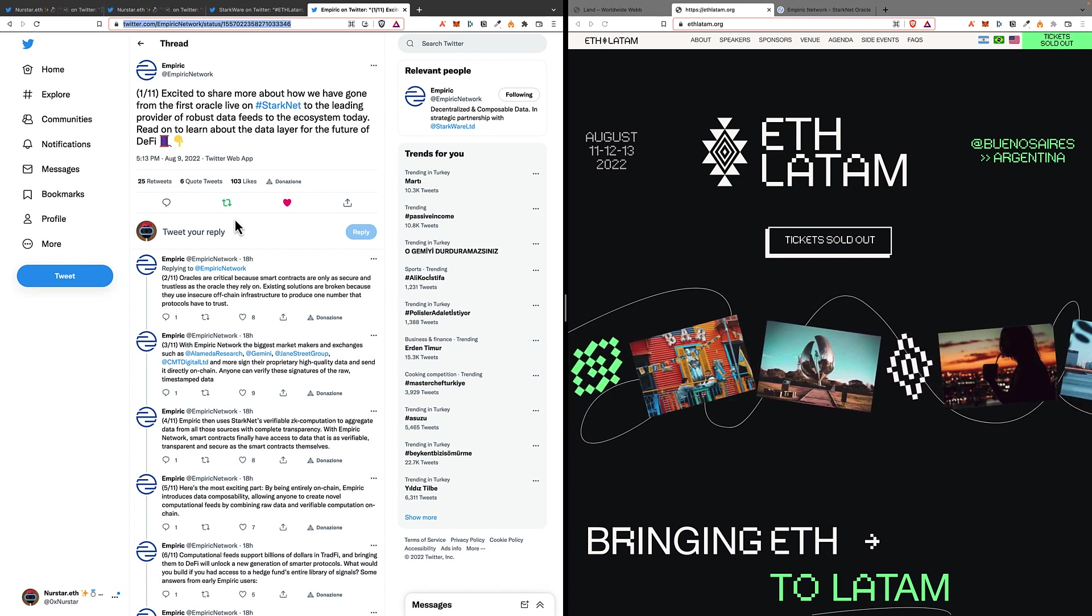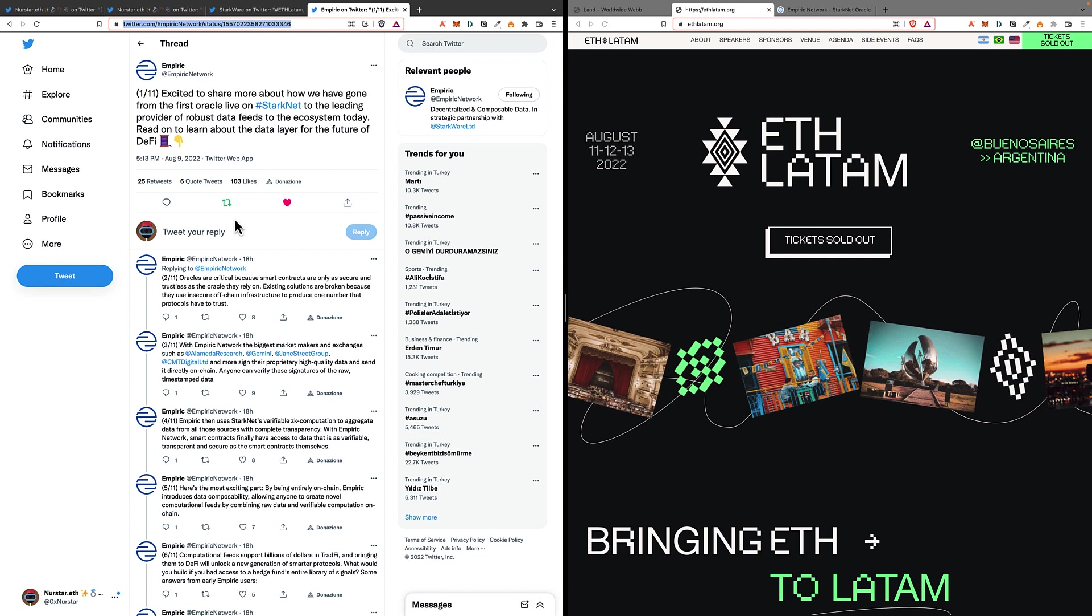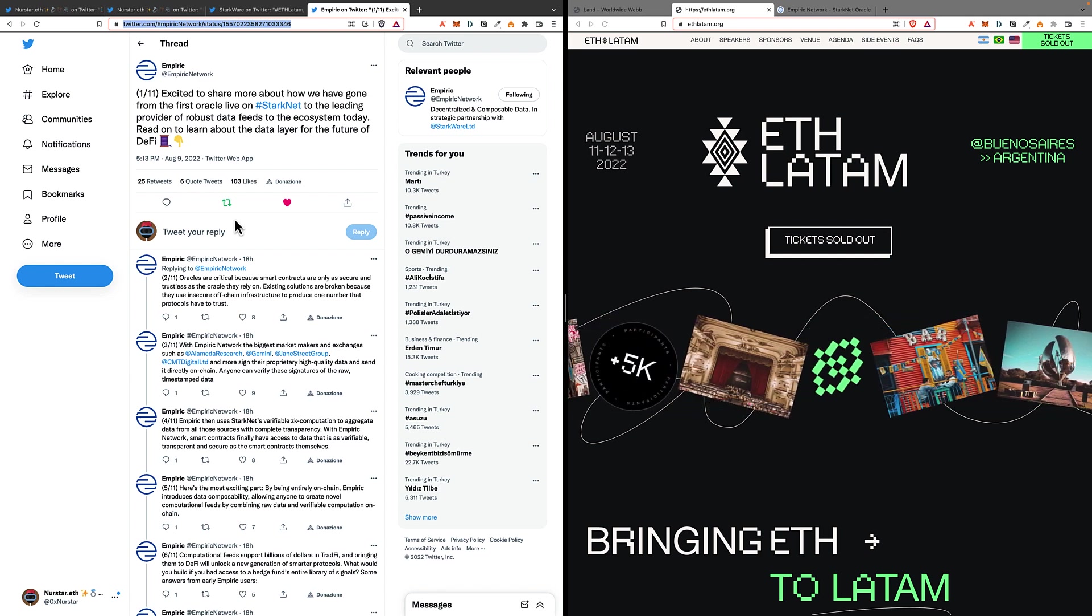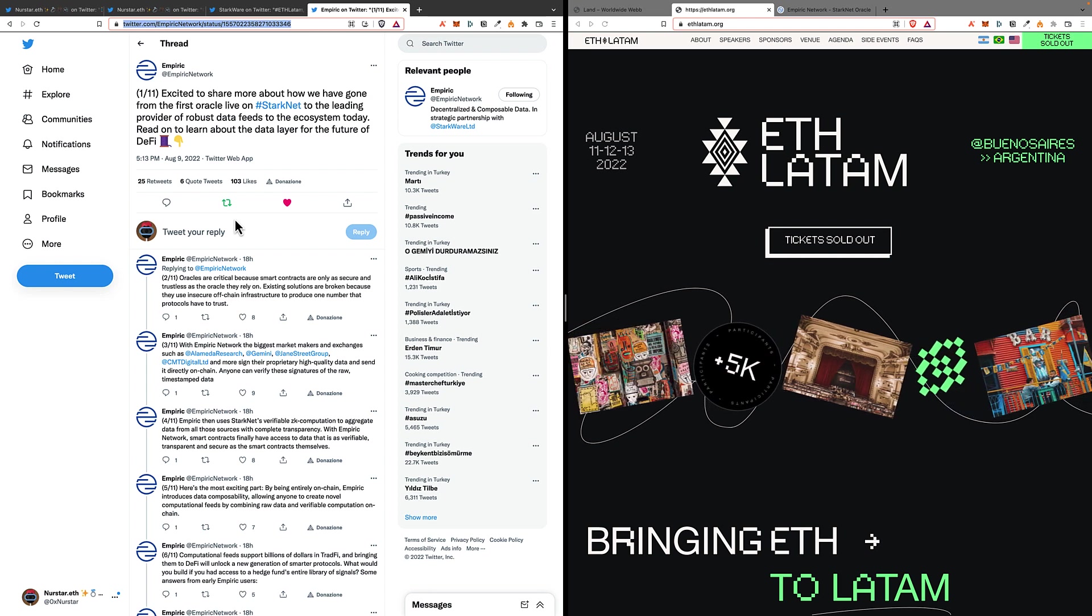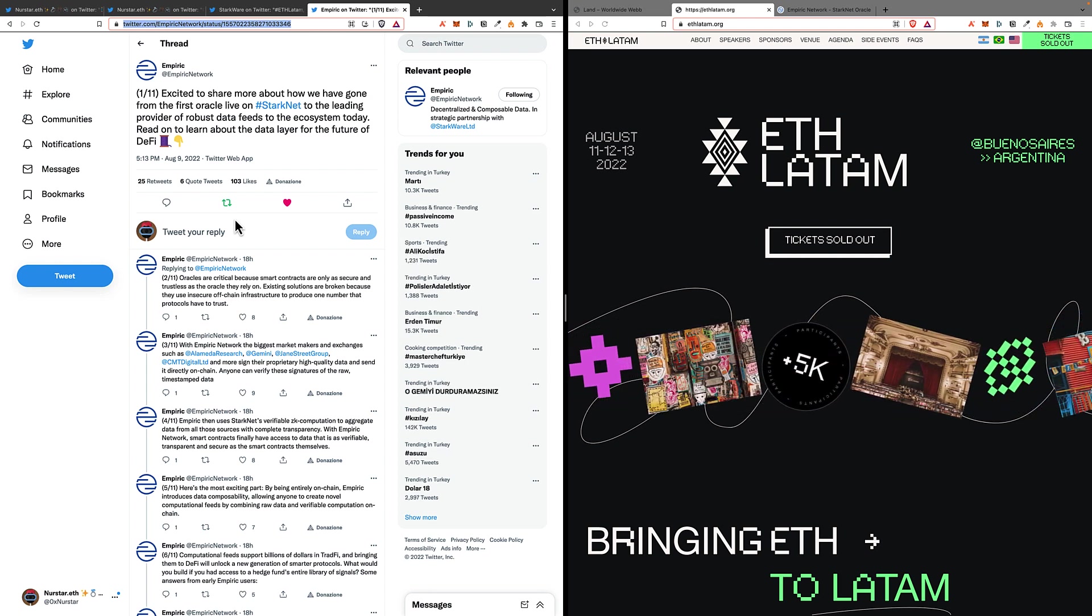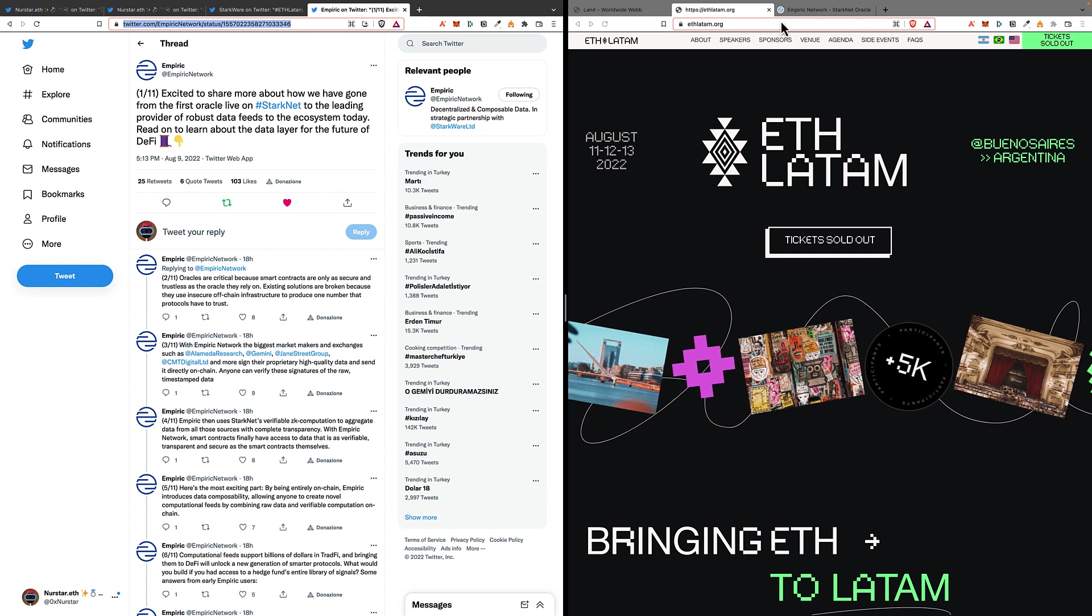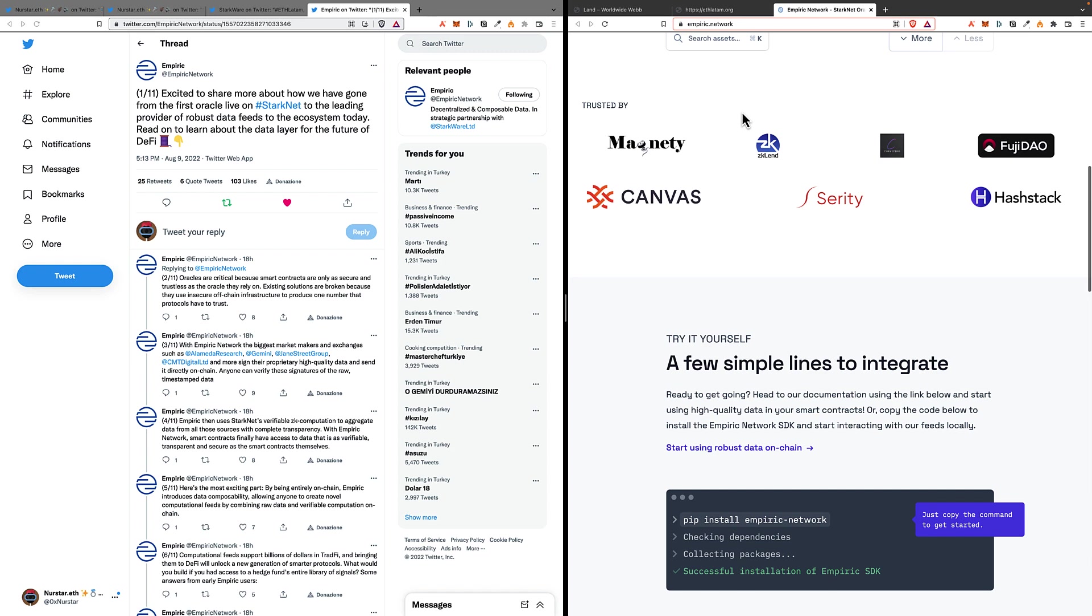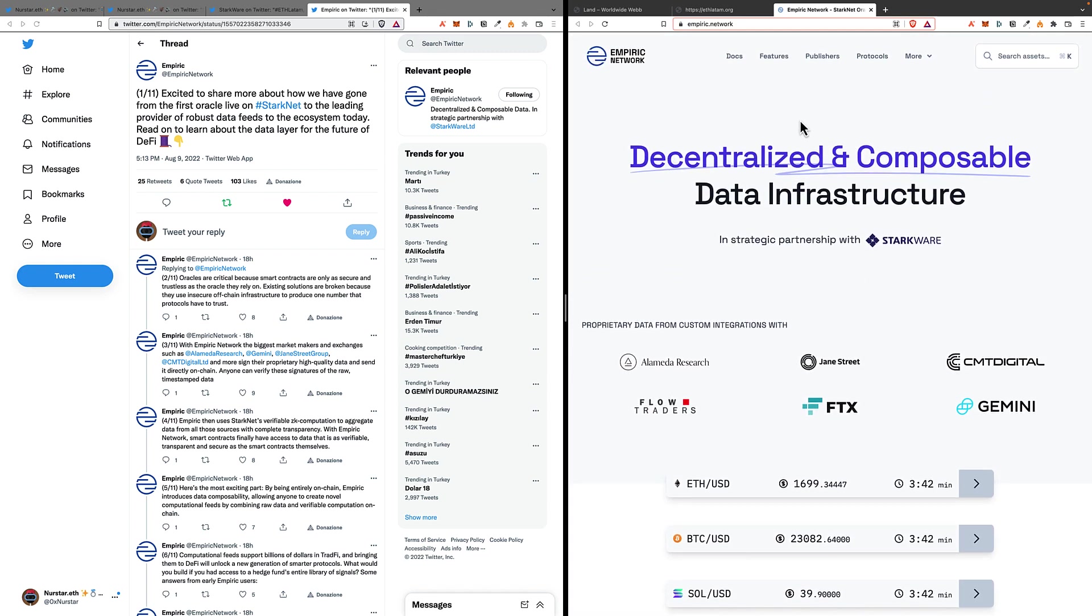How it works, where they get the data from, and so on, what distinguishes them from other oracles such as Chainlink. You can also go to their website, empiric.network, where you can get some additional news and information about them and about their project.